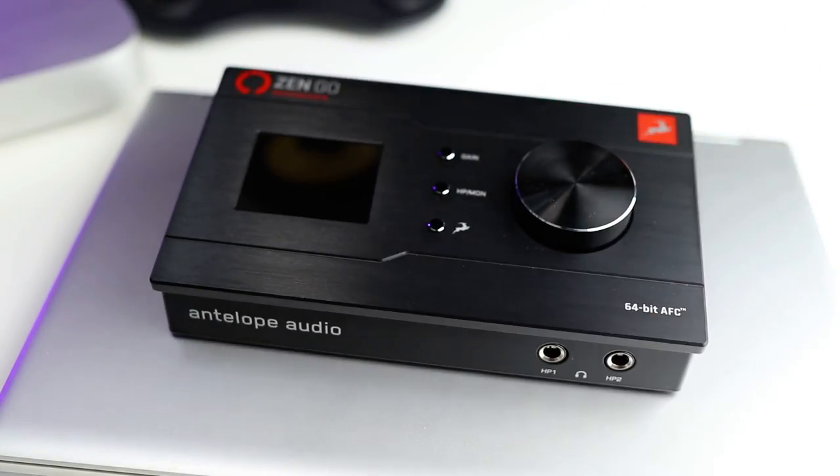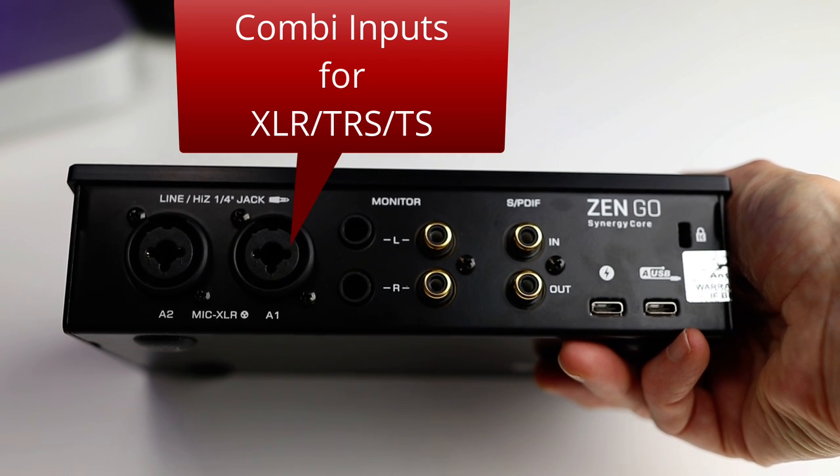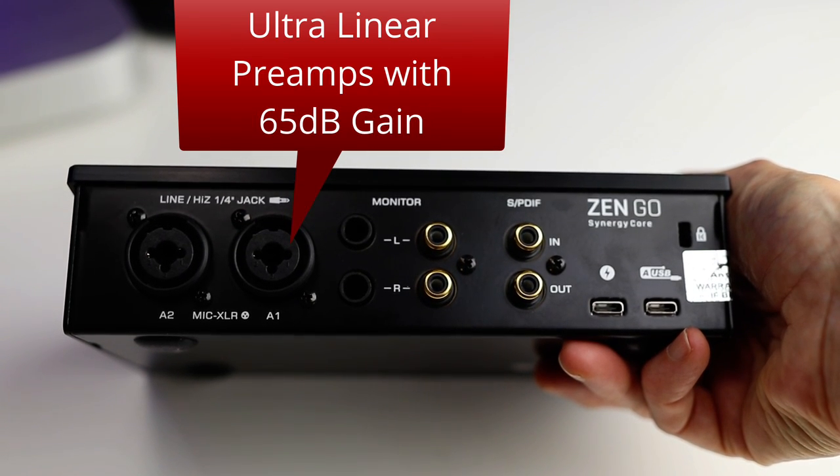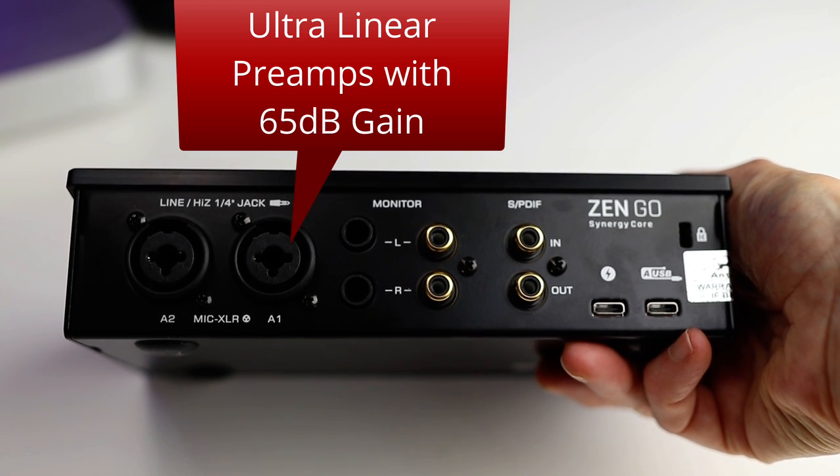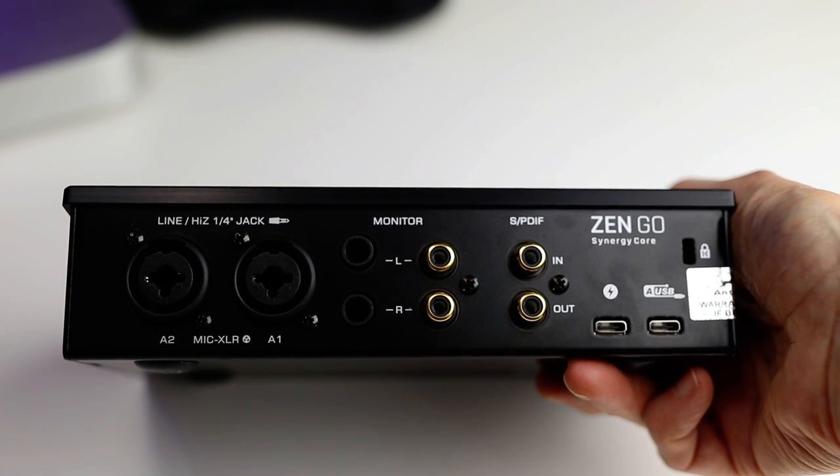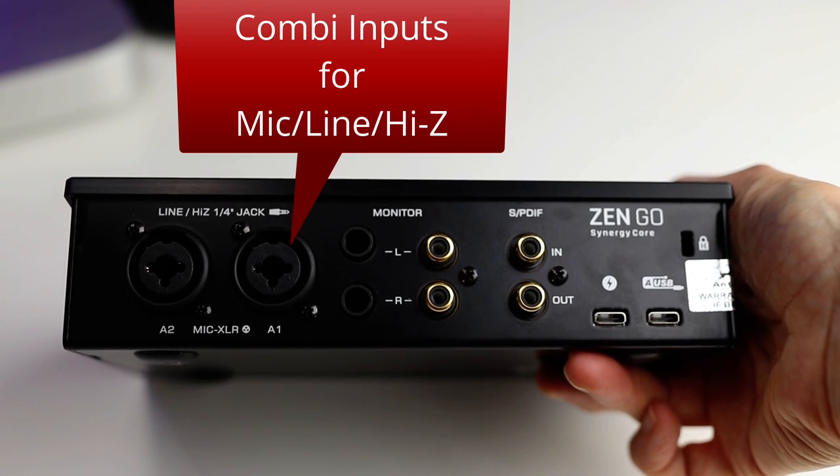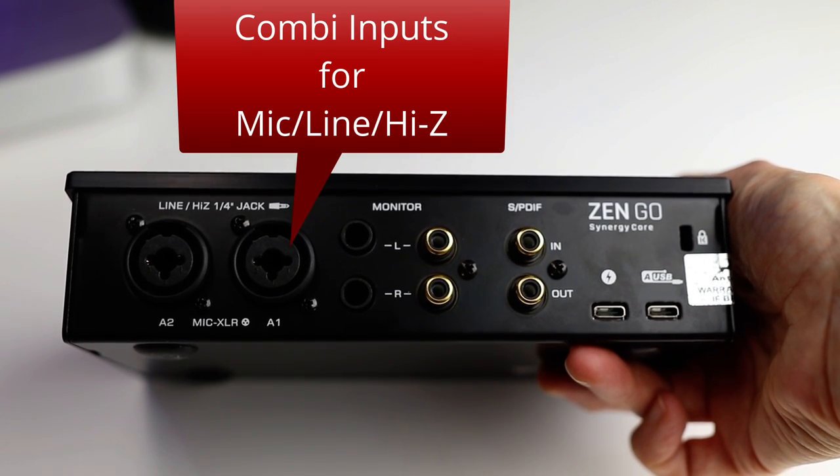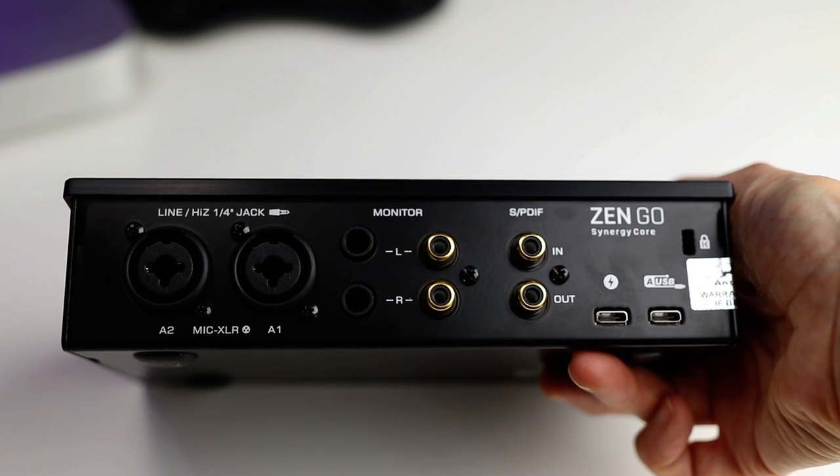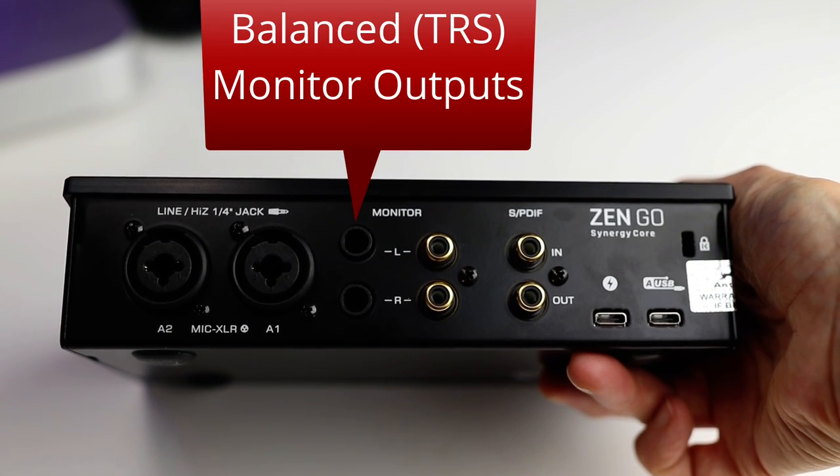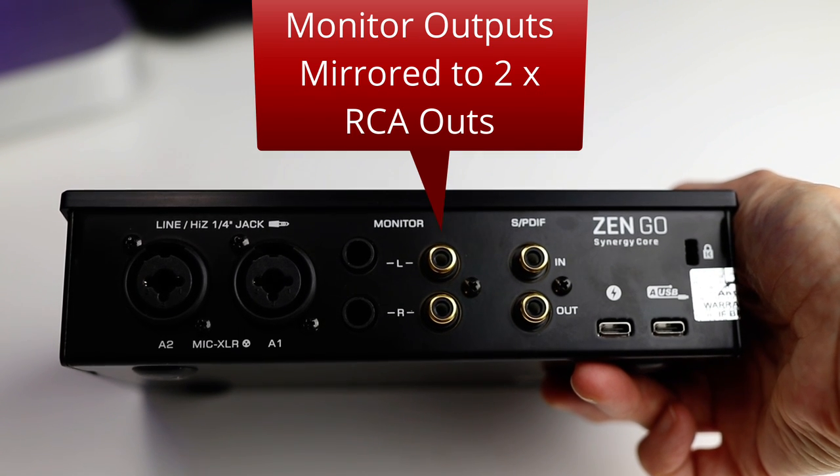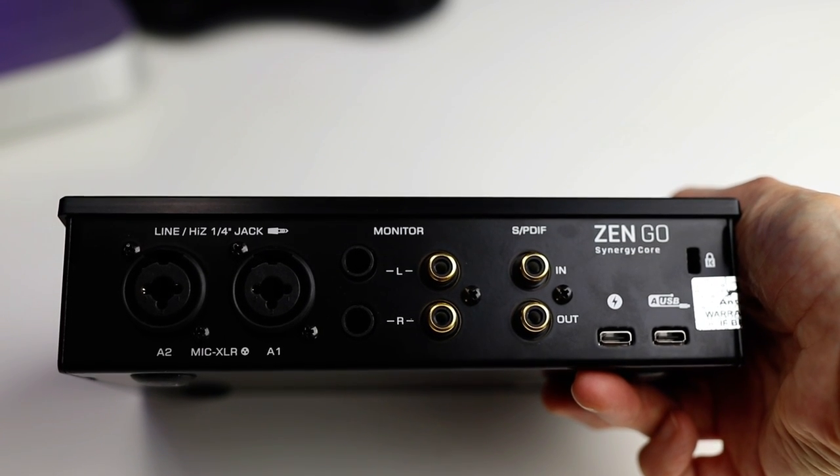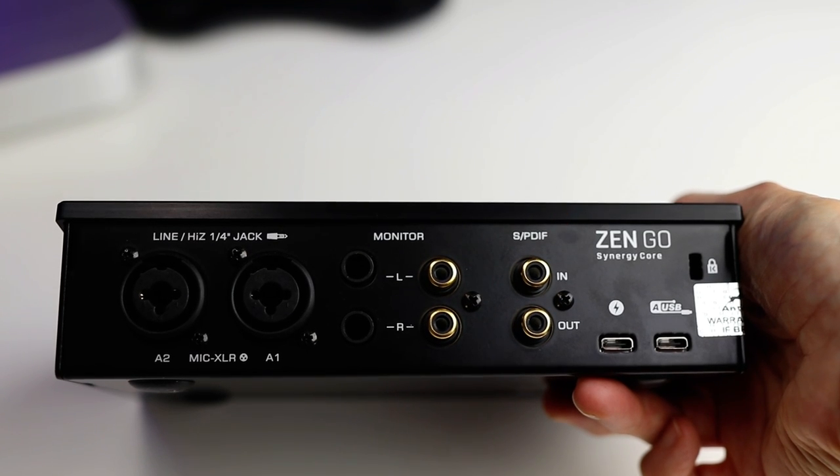On the rear you've got these two Combi inputs. You're getting the same high quality preamps and analogue circuitry that Antelope Audio use in their much more expensive interfaces and studio gear. You can use these inputs for microphones, balanced or unbalanced line level, or high Z instrument level. You've also got a pair of balanced TRS monitor outputs and these are mirrored to RCA outputs, plus there's also SPDIF digital I/O to allow for expansion to more inputs.